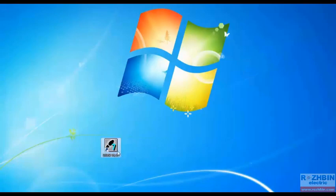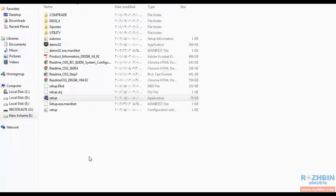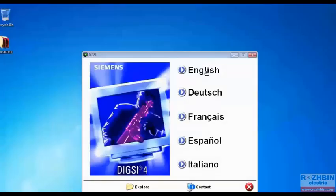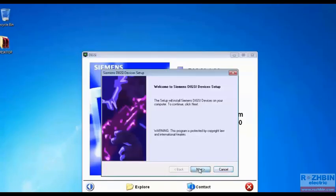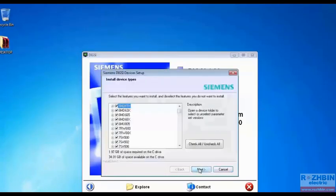This icon appeared here. We said that after installing DIGSI 4 we should install Device Drivers. To do this click on setup. Choose English. Then Device Drivers, and then next.